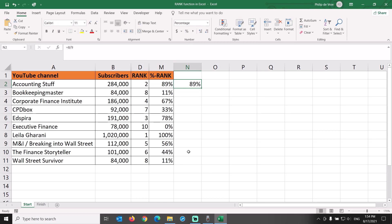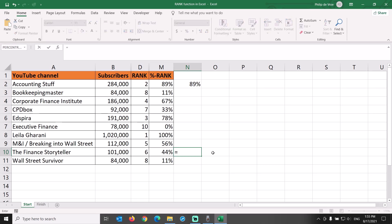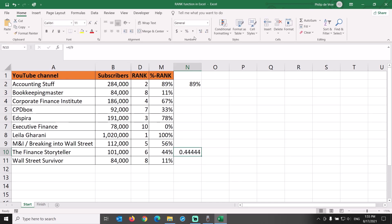What about percentage rank for the finest storyteller channel? It is currently ranking in 6th place, so 5 channels are bigger and 4 channels are smaller. The percentage ranking is the number of channels that are smaller, 4, divided by the total number of channels we compare it to, 9. Outcome: 44%. The percent rank function in Excel looks at the number of channels in the dataset, not at the gap between the various subscriber levels.